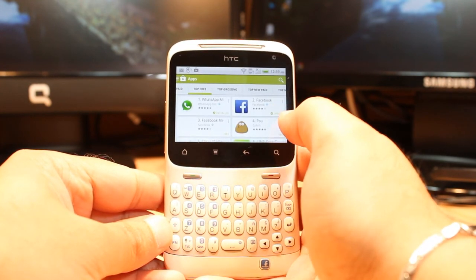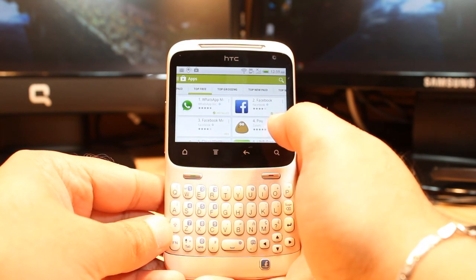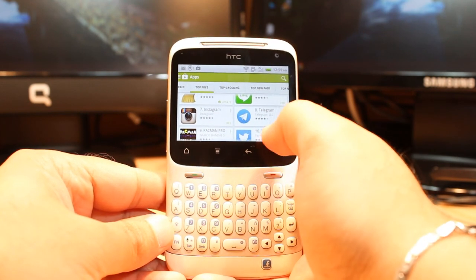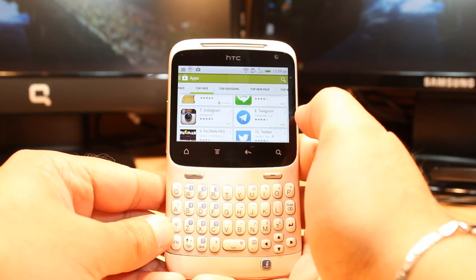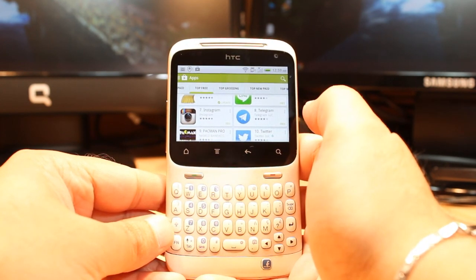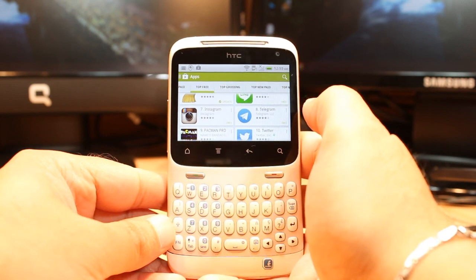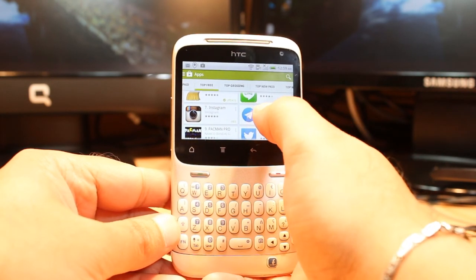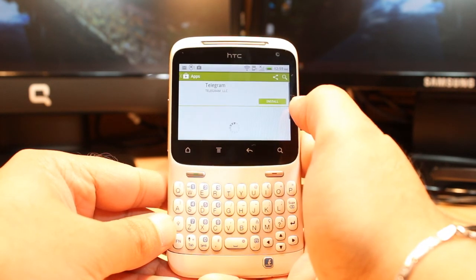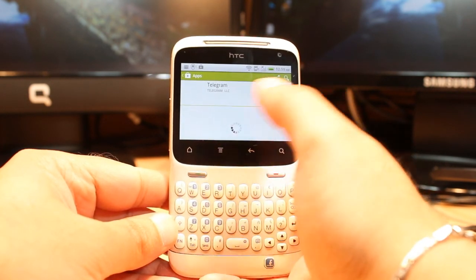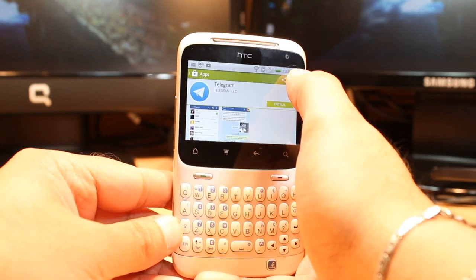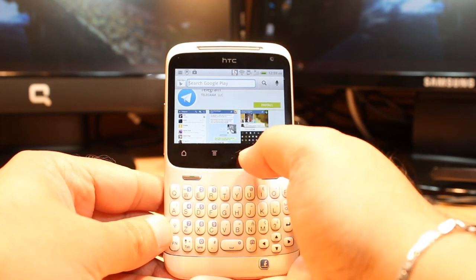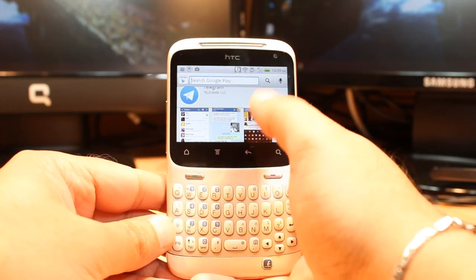At Top Free you have to scroll down until you find Telegram. As you can see, Telegram these days is as popular as WhatsApp. If you don't find it by scrolling, you always have the search option. Just tap and type the name of the application and search.